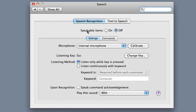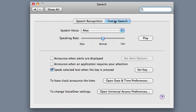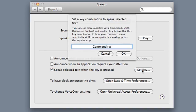Once that's clicked on Off, then your speech recognition will no longer work. You can also go into the other options, like under Text to Speech, and you can uncheck these things, like Speak Selected Text when the key is pressed.